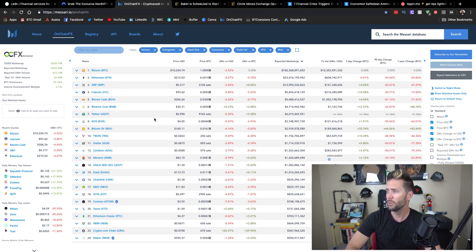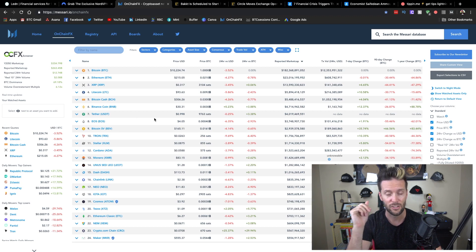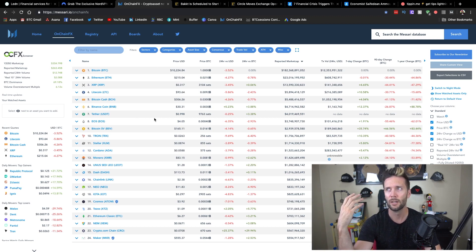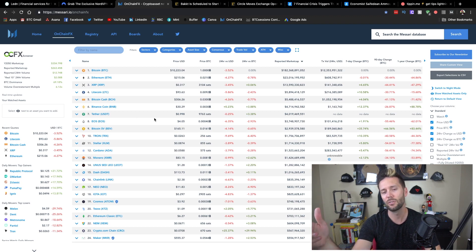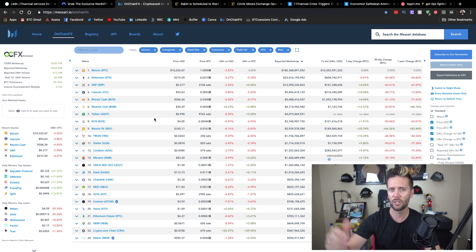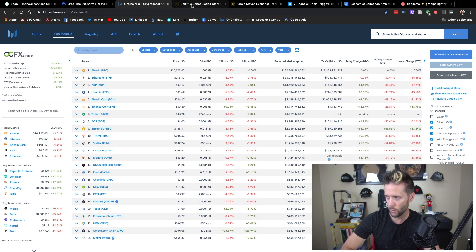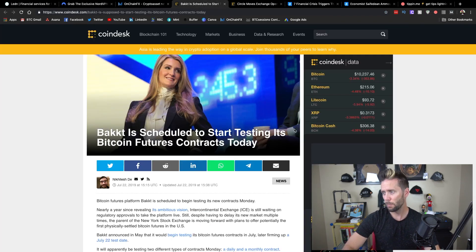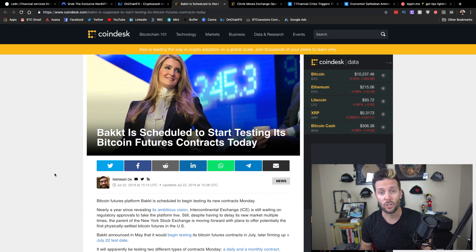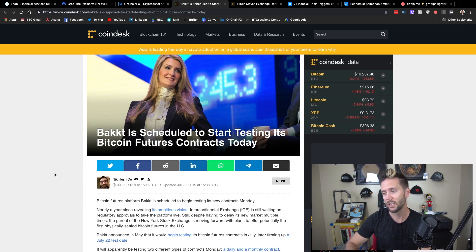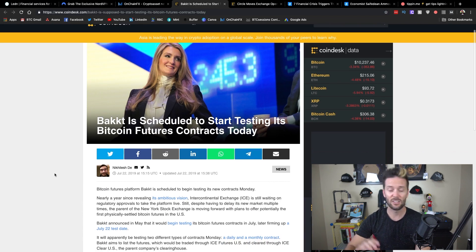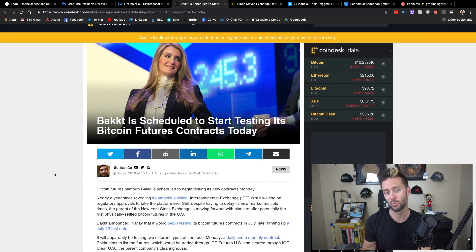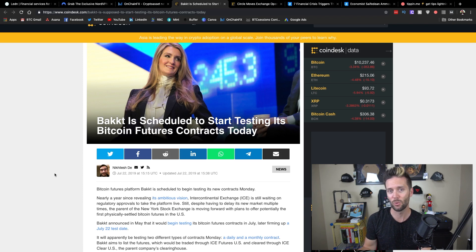But there are a few interesting things happening as of late. The first couple of stories have to do with the regulatory situation within the U.S. and how certain companies are dealing with that. BACT is scheduled to start testing its Bitcoin futures contracts today on Monday. What is BACT? Essentially, it allows people to speculate on the future price of Bitcoin, whether it's going to be high or low.